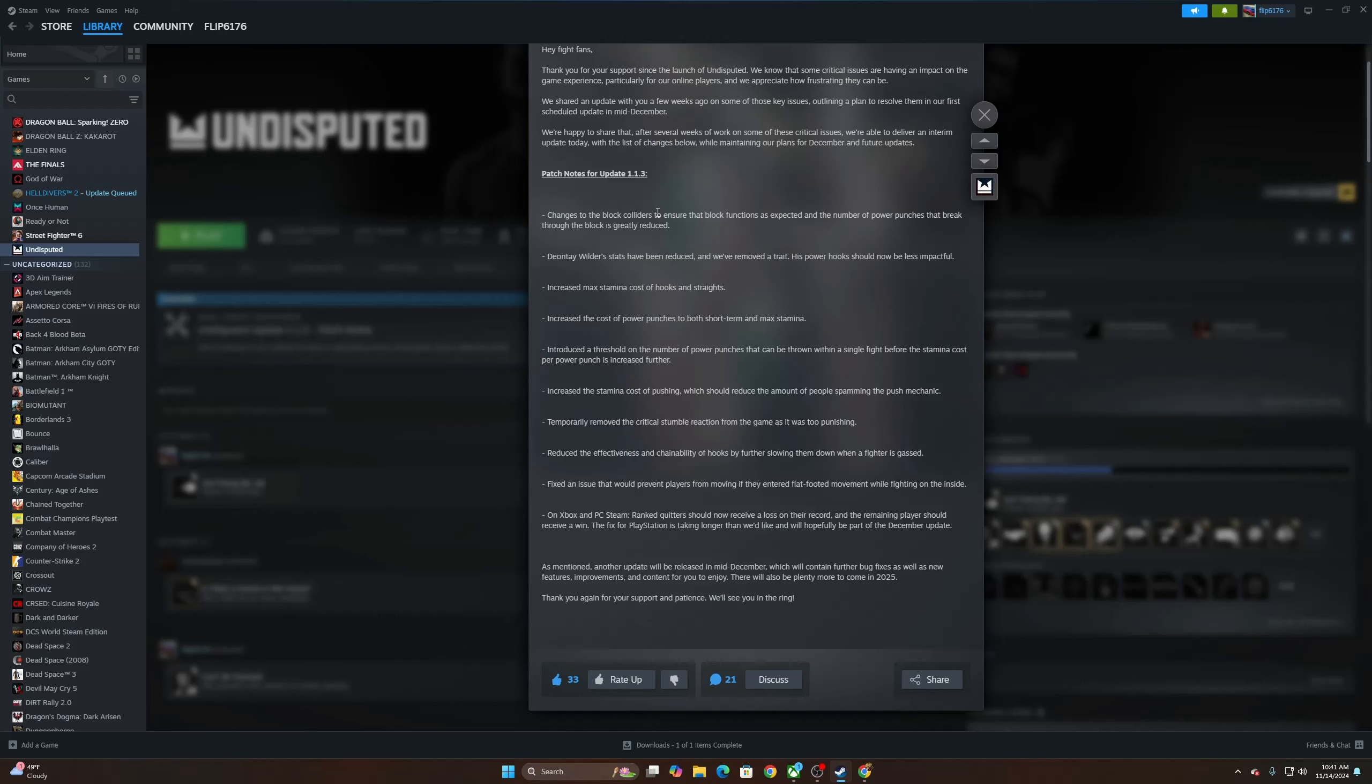Changes to the block colliders to ensure that the block functions as expected and the number of power punches that break through the block is greatly reduced. Deontay Wilder stats have been reduced and we removed a trait. His power should now be less impactful. Man, I'll tell you what, you catch just one, you were done.